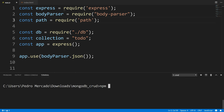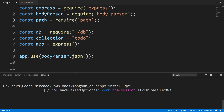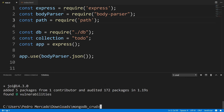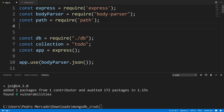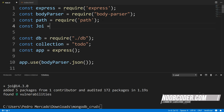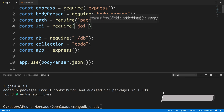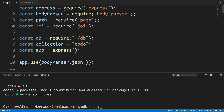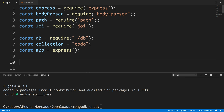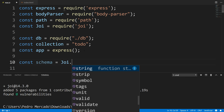I'm just going to come down here and run npm install joi. Now that we have our Joi package installed, let's actually include it within our application. I'm going to say const joi is equal to require('joi'). Now from here, let's actually develop a schema for a to-do document.